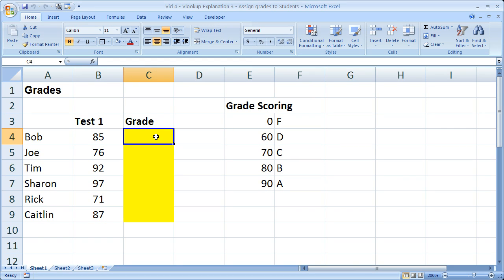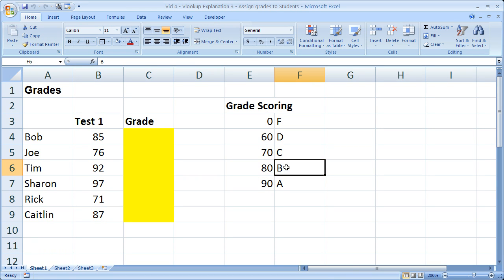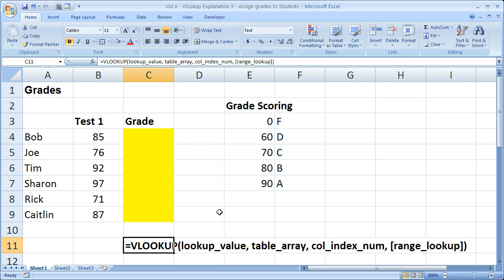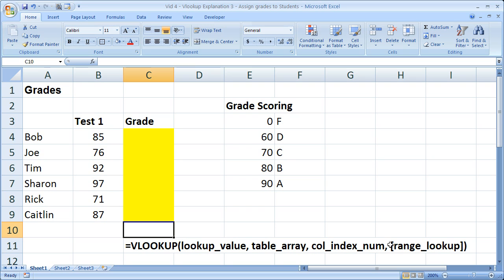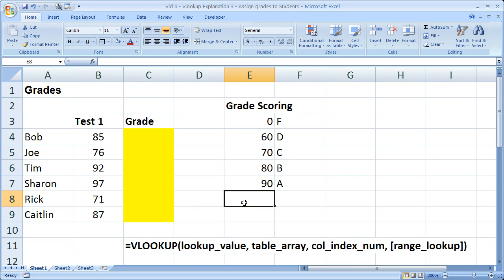So what I need to do is put a VLOOKUP formula right here to search for this number in this table and return B. Now I'm going to go ahead and put the VLOOKUP syntax right here, and that way if you need to reference it at all throughout this tutorial, you can see it right here. So let's go ahead and begin.